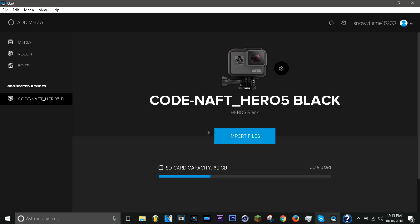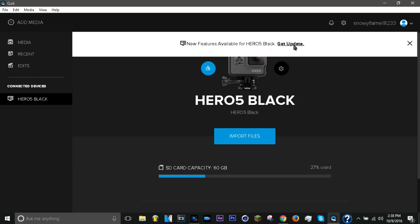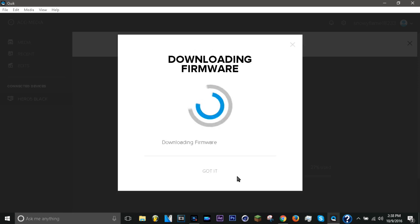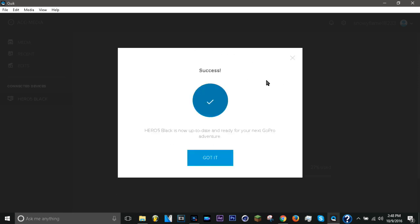It shows your SD card capacity and other details. A page should pop up saying your camera needs an update. You press 'Update' and let it update. Don't unplug the camera - common sense - and it should be updated.